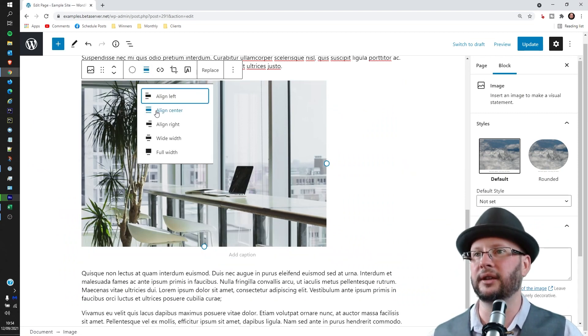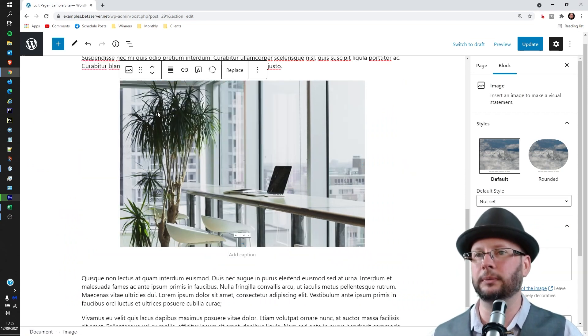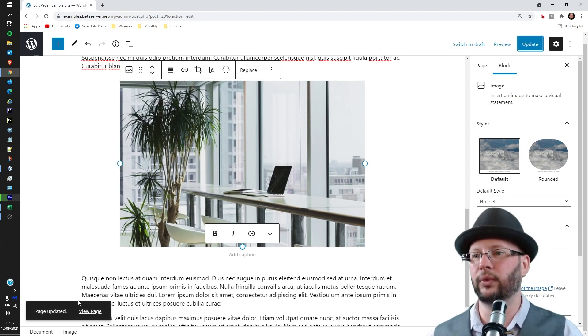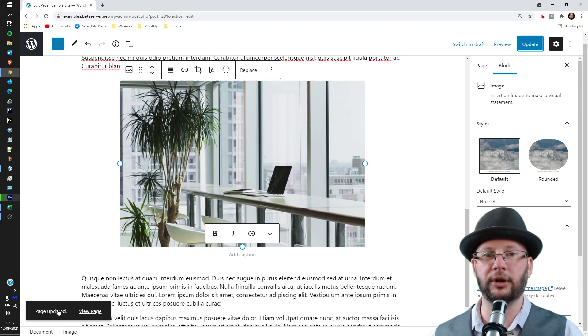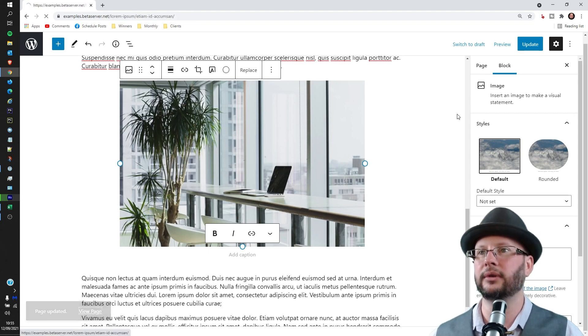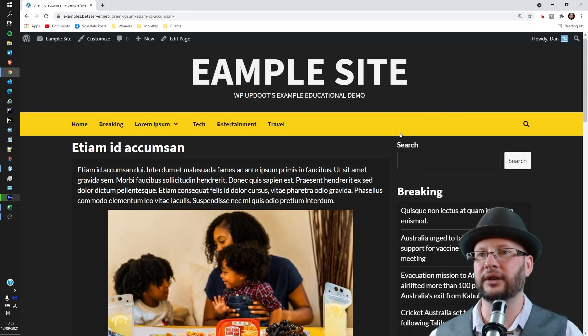Now we can hit Update and we'll get the little 'Page Updated' or 'Post Updated' message down the bottom left. Click on View and that will take us through. And you can see that article is far more lively now.